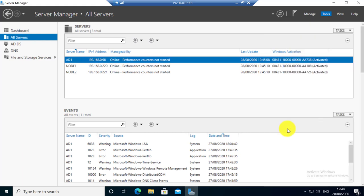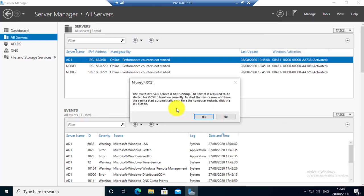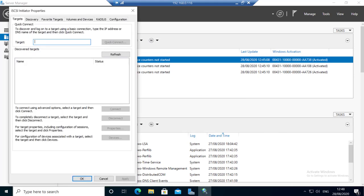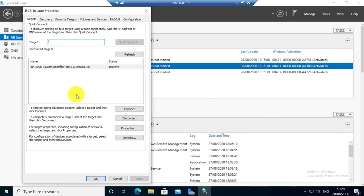Click on the iSCSI initiator. You will get this error message because the iSCSI service is not running. Click Yes to start the service automatically. After a few seconds you will see the iSCSI initiator property screen.